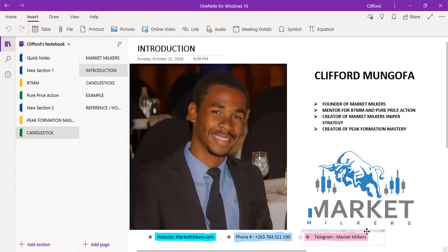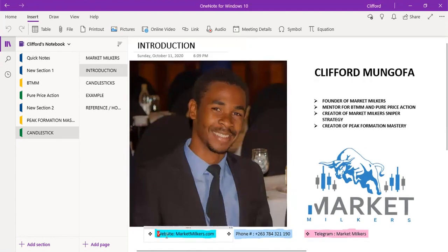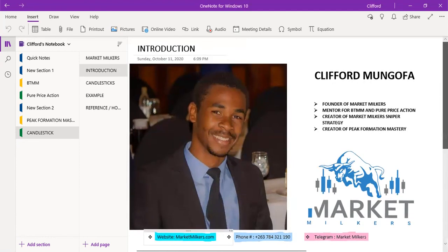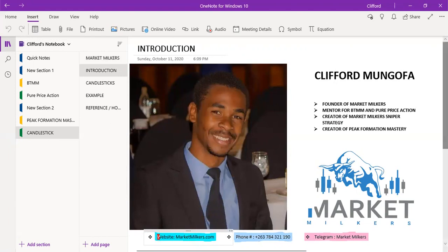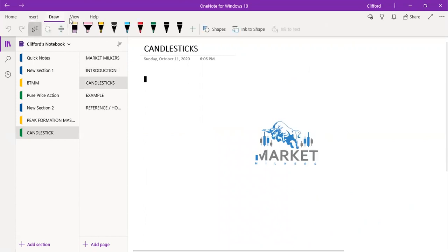If you want to find us on Telegram, just type Market Milkers. You can also contact us via phone number, visit our website, or search Market Milkers on any social media platform. Without wasting much time, let's jump on to the first topic: candlesticks.